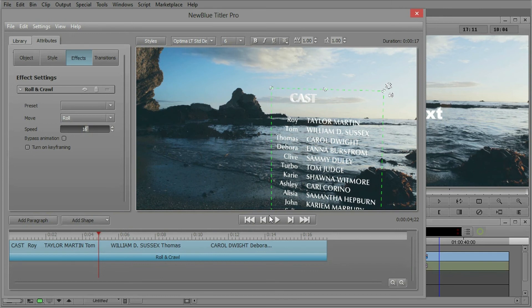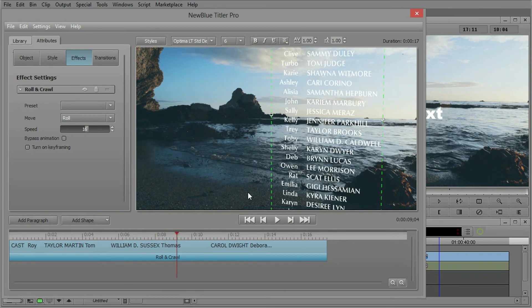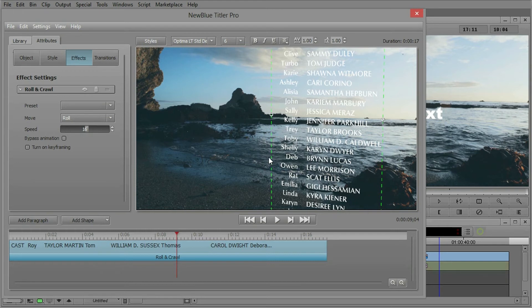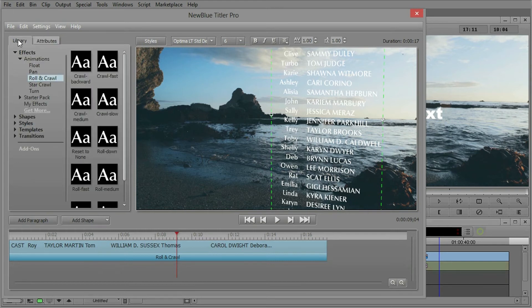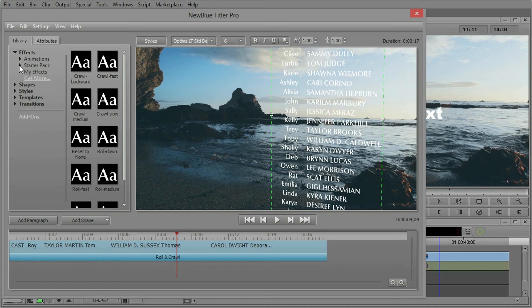So now we have this rolling text. We might want, especially since it's in this 3D orientation, we might not want it to hit the pure top and bottom of our video production. Let's put a little bit of a fade on there. A great way to do that in Titler Pro is under effects, go to the starter pack.